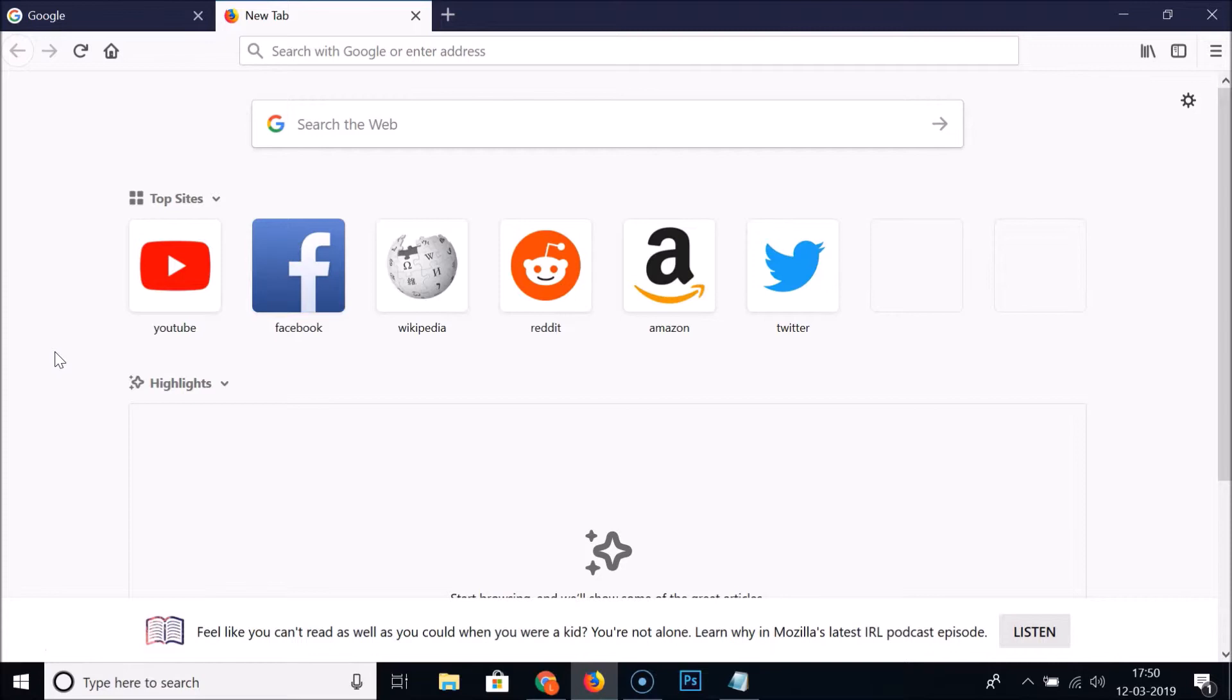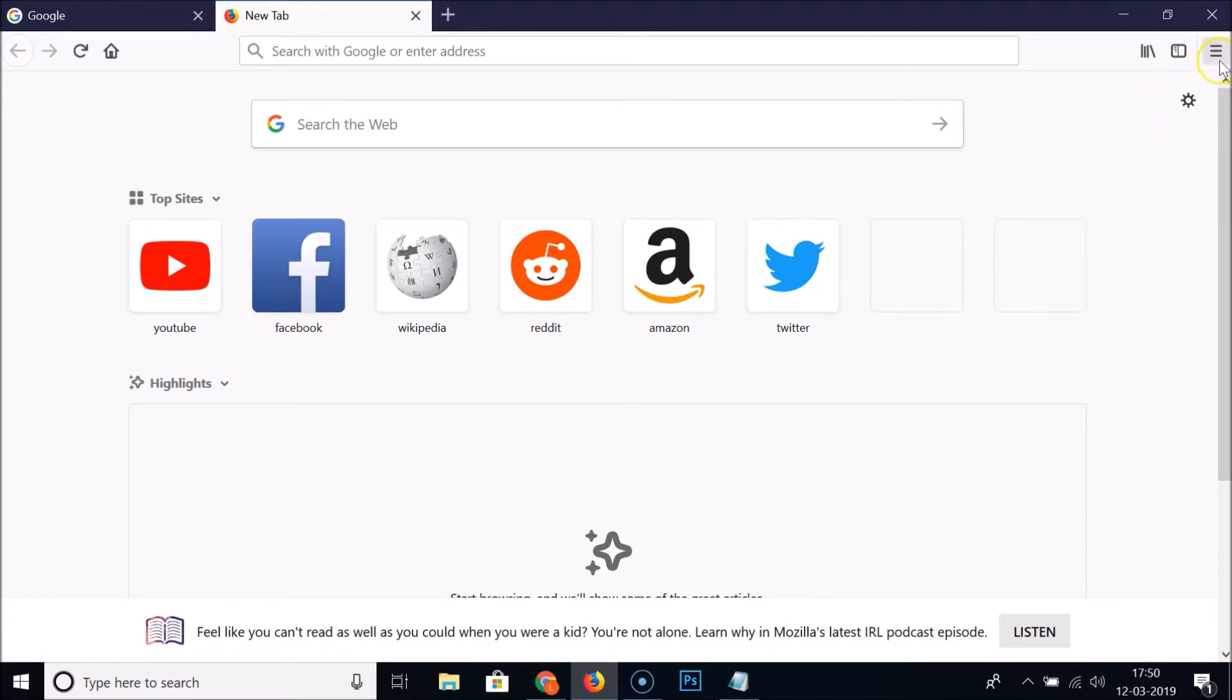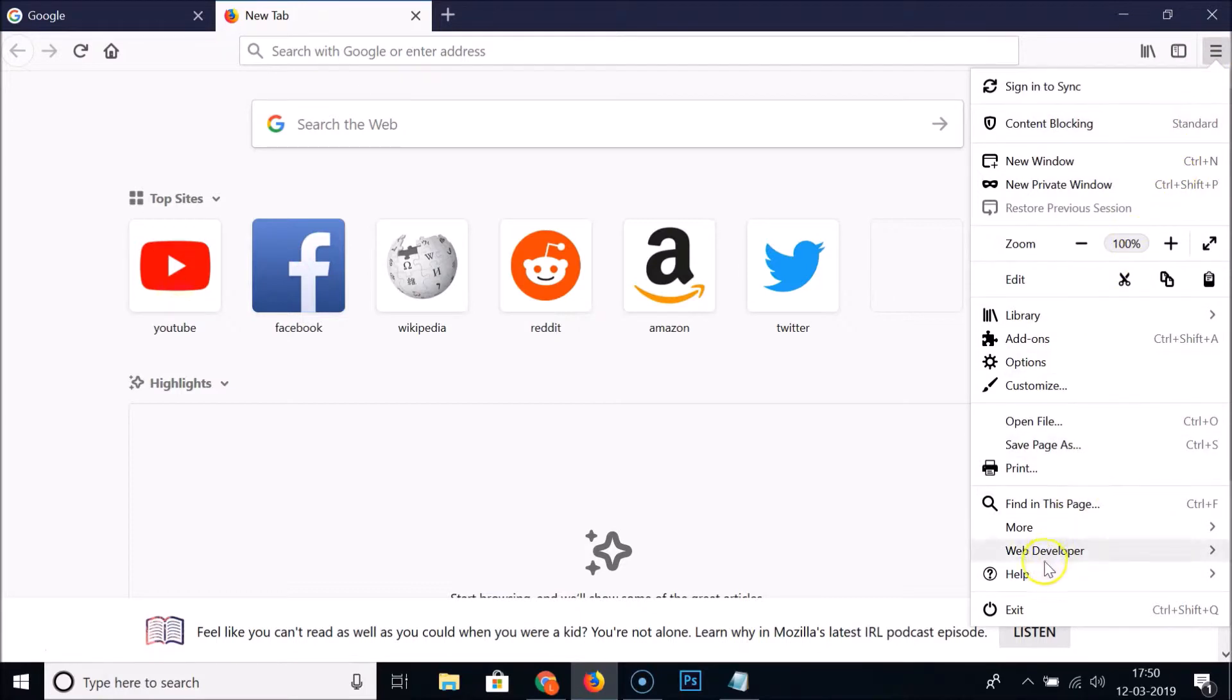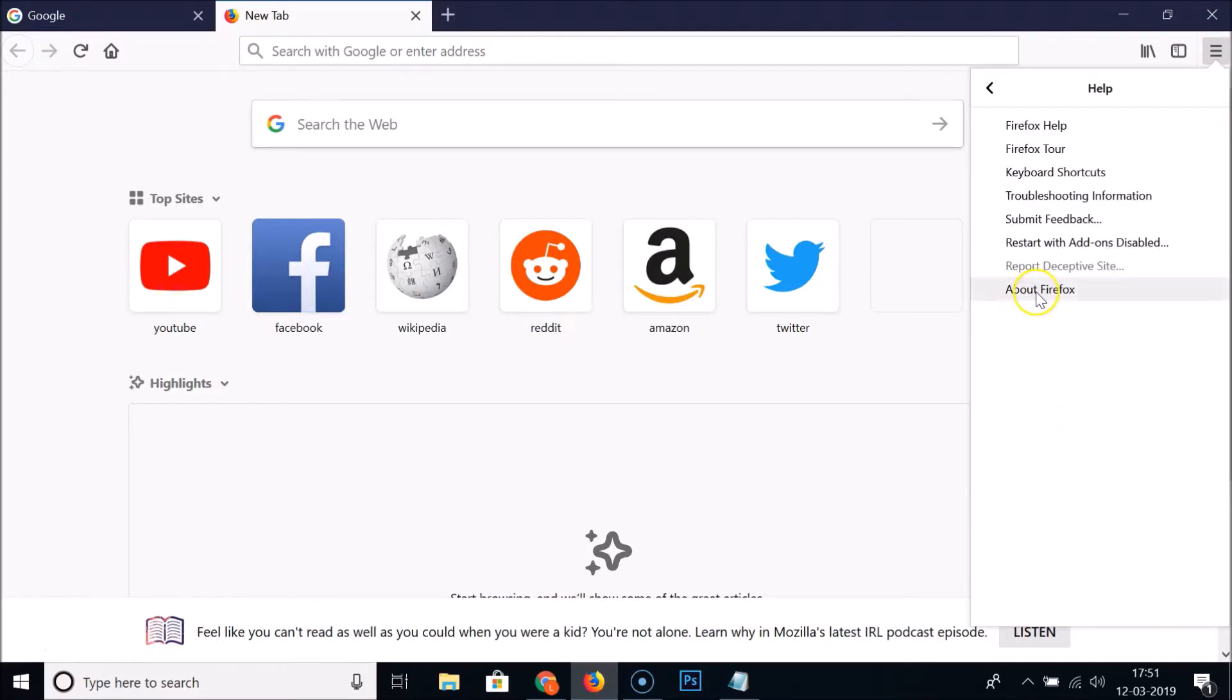First of all, you need to update your Firefox. So how you can do that? Just open your Firefox and click on the menu icon at the top right, then click on help, click on about Firefox.